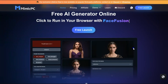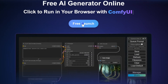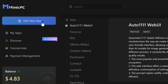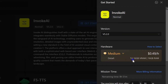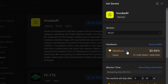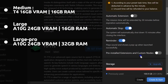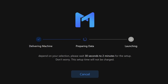Once you're logged into Mimic PC, here's what you do. Click Add New App on the main page, find Invoke AI, and click Get Started. Choose the hardware that suits your needs, then click Create and Start. In just 30 seconds to 2 minutes, you're all set to begin.